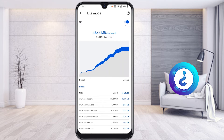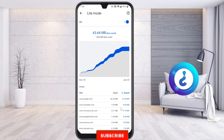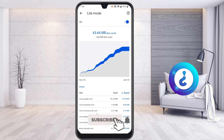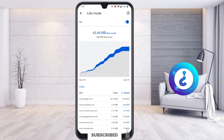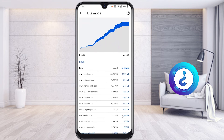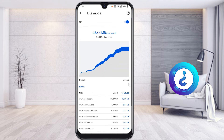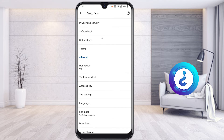I'm going to enable this option now. Once enabled, how much data you've saved will be displayed. You can see here — I saved 16 MB on Google and checked other sites like Maruti Gadget. From December to January 23, I have saved around 43.44 MB of data through Google Chrome.